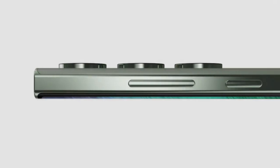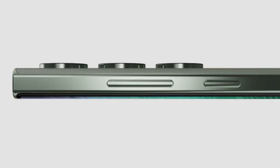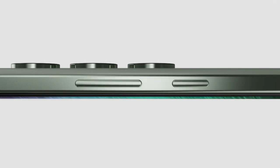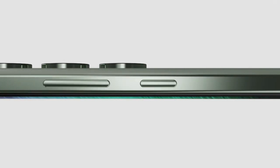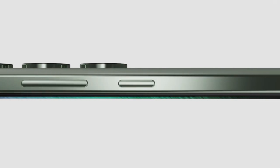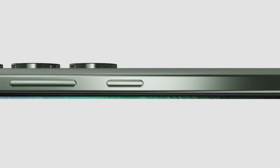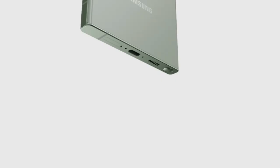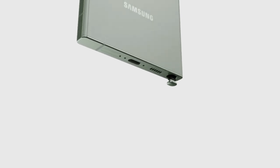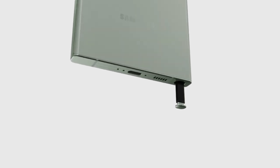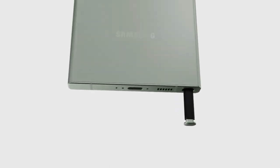The images also confirm Samsung's adoption of individual camera lenses across its flagship smartphone series and a slight curvature on the back panel, similar to the Galaxy S21 and S22.